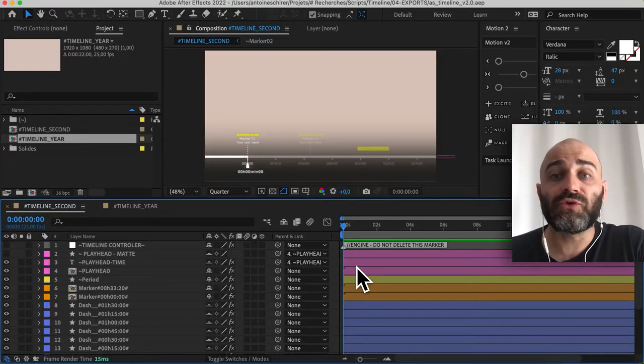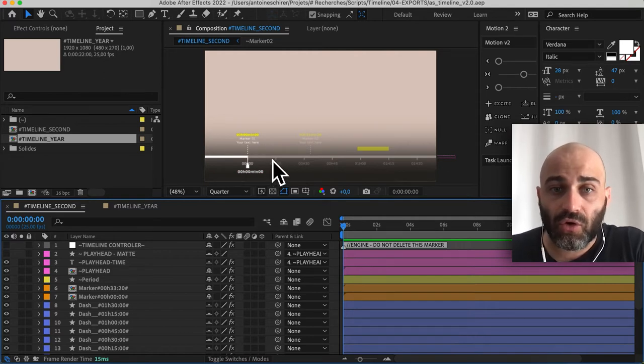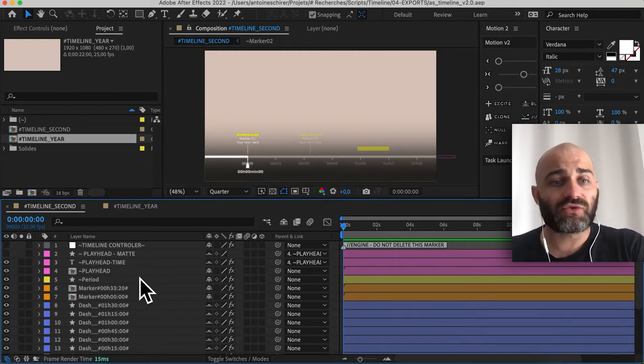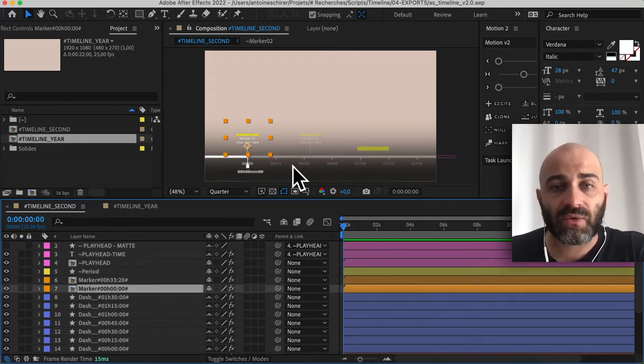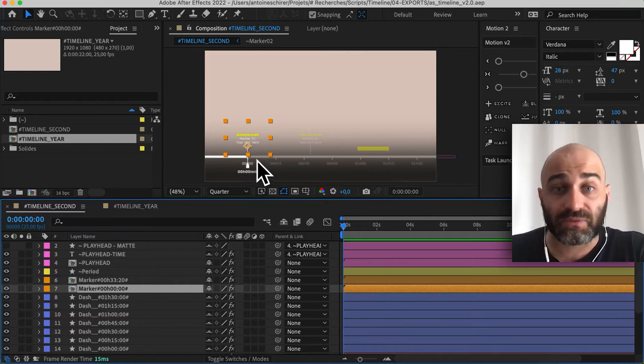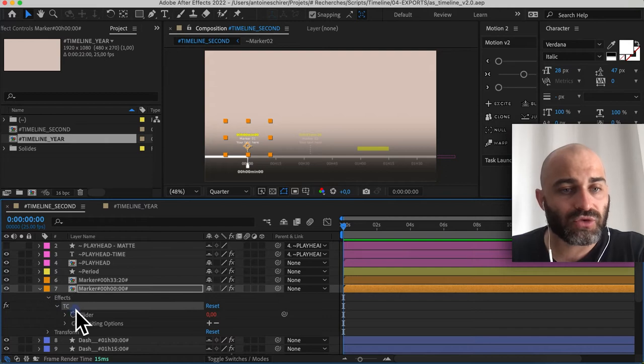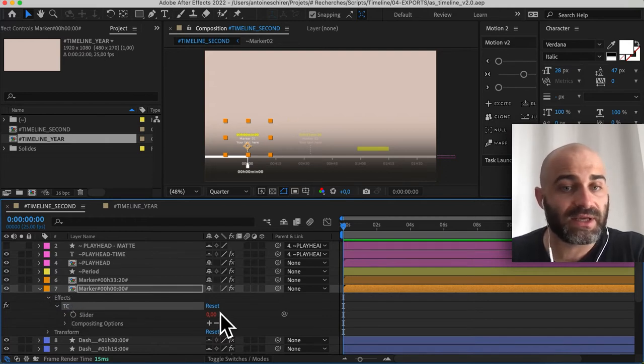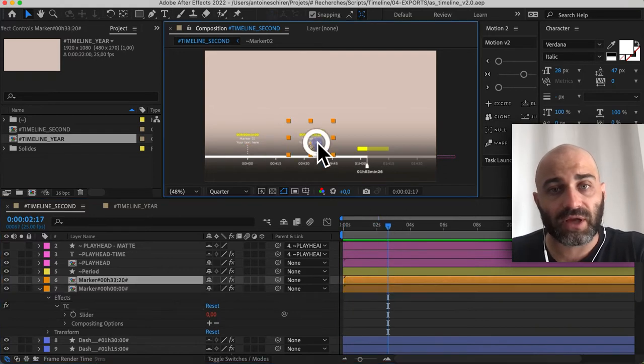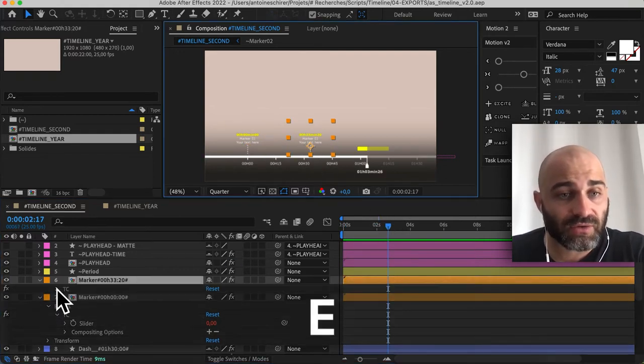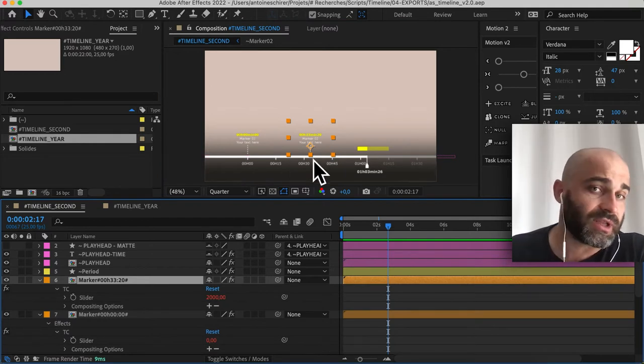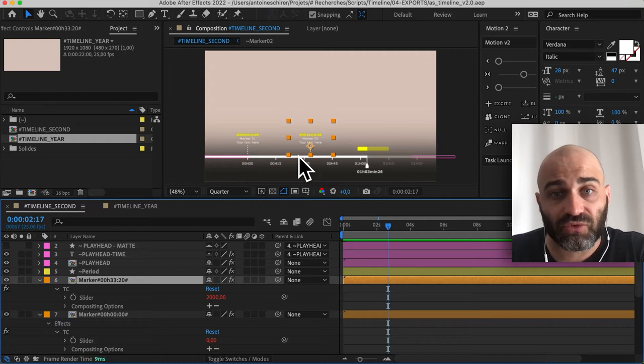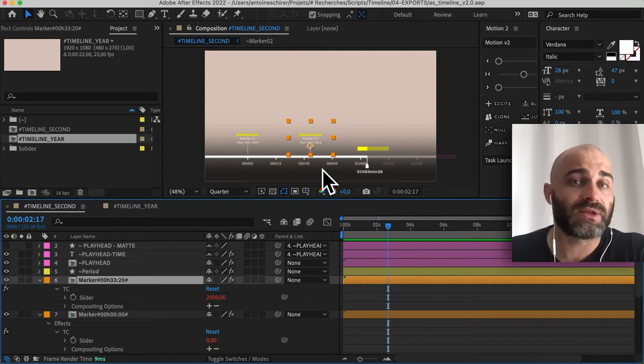So the first new feature is a new anchoring system to anchor all of these items. Just a reminder, each of these items right here, like the hours, the markers, even the periods, the playhead as well, each are controlled by a slider control right here that I've named TC. And this value is the amount in seconds from the origin. So here it's 2,000 seconds, which correspond to 33 minutes and 20 seconds.